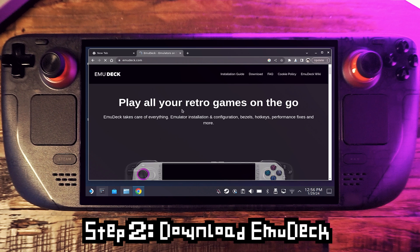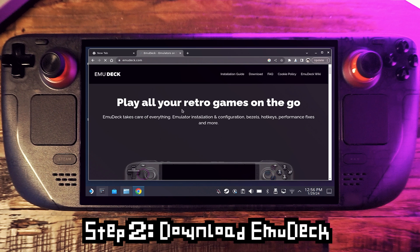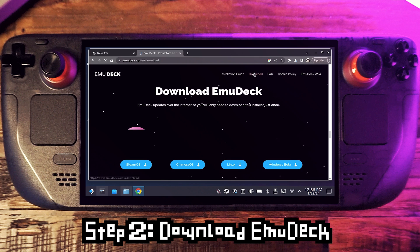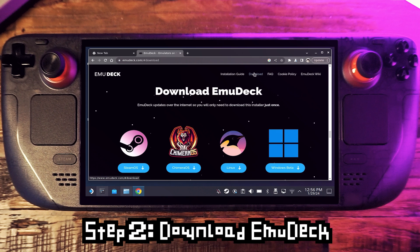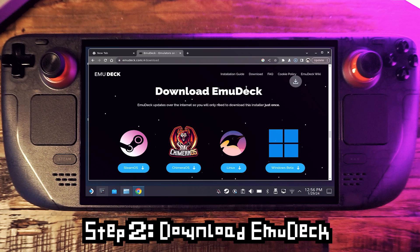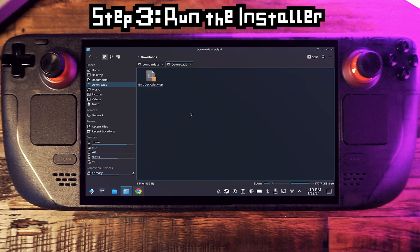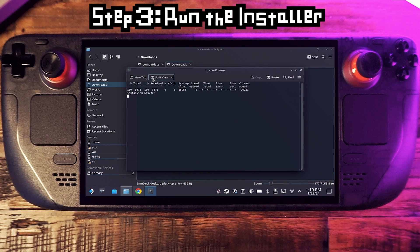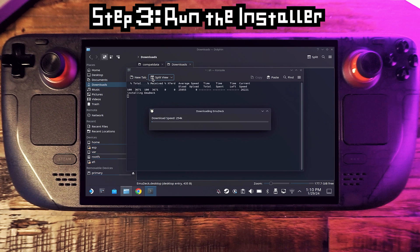Now we need to download EmuDeck. Open a web browser and go to emudeck.com. Click download and then click SteamOS. Once that's done, navigate to where you downloaded the installer and click it to run it. EmuDeck will download the install program and launch it for you.